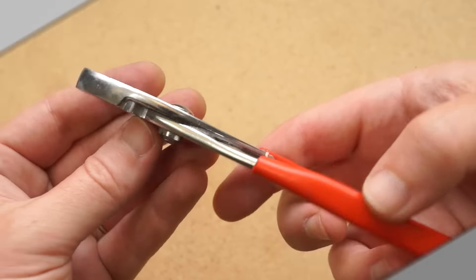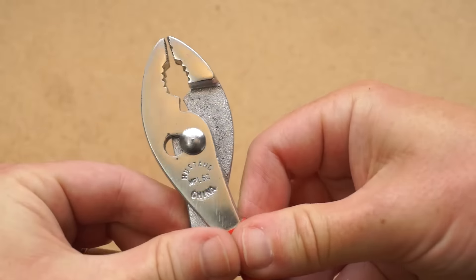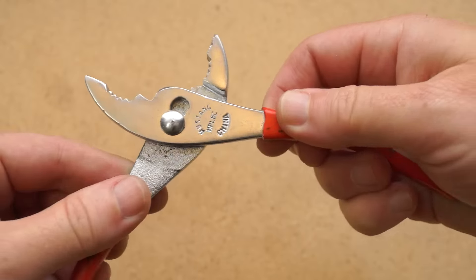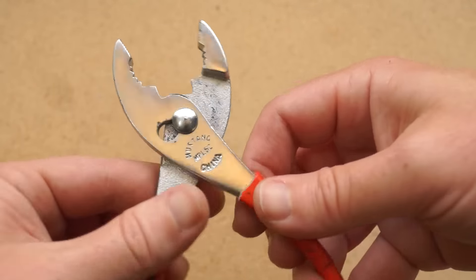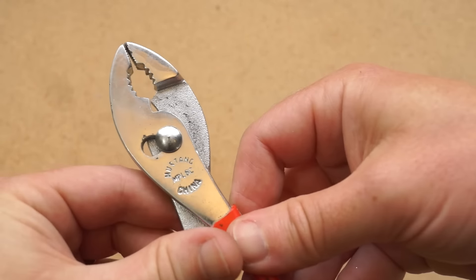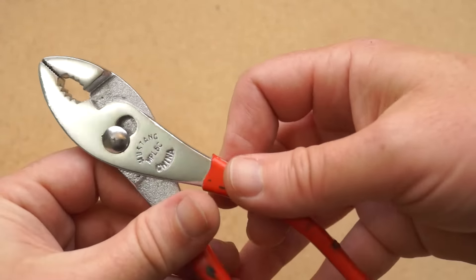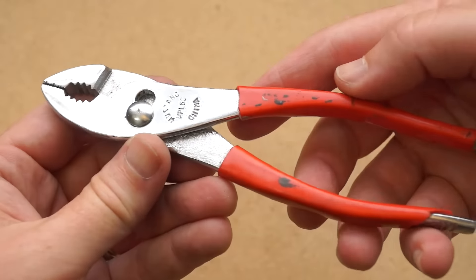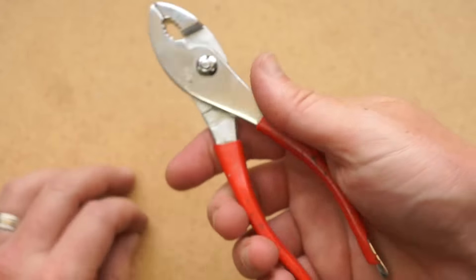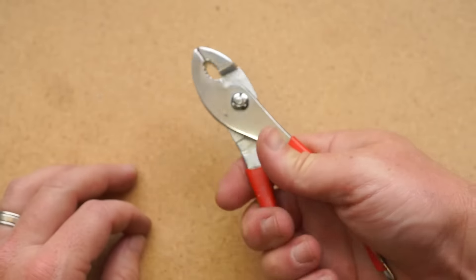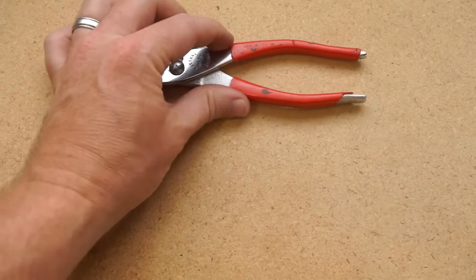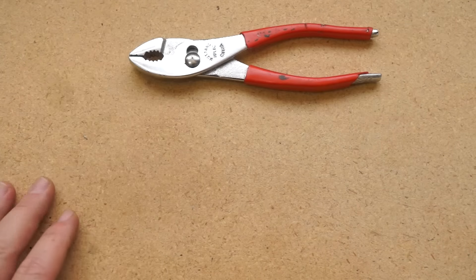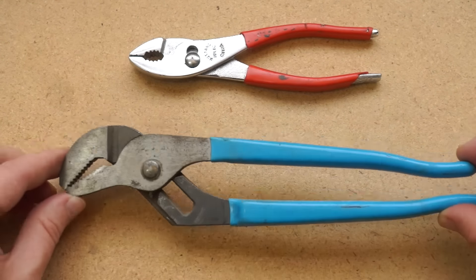For longer than I care to admit, the main pliers in my house were basic pliers with a notch for a bigger or smaller grip. If this still describes where you're at, I'm going to walk you through some other options and why you may want to pick them up. If you're already a plier pro, feel free to just add your two cents in the comments.